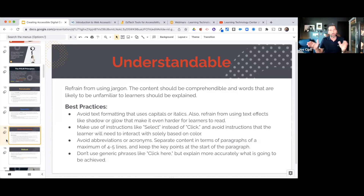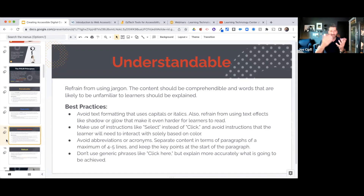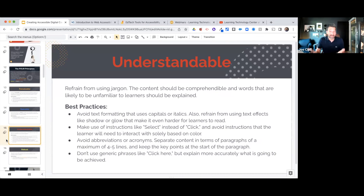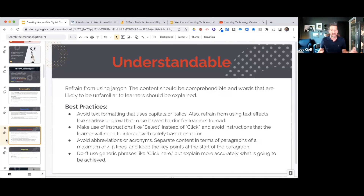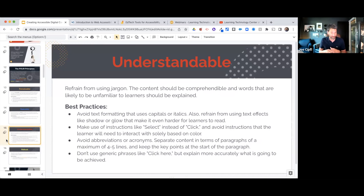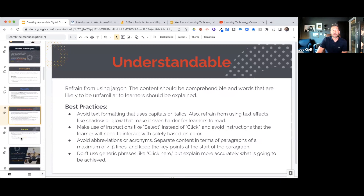Avoid acronyms and abbreviations. When separating content into paragraphs, keep them to a maximum of about four or five lines, with key points at the start. I must admit I'm guilty of breaking some of these rules — when I did this research on creating accessible content, I went back through my own digital content and realized there were many little rules I simply wasn't aware of. I've since gone back and tweaked lots of my presentations.